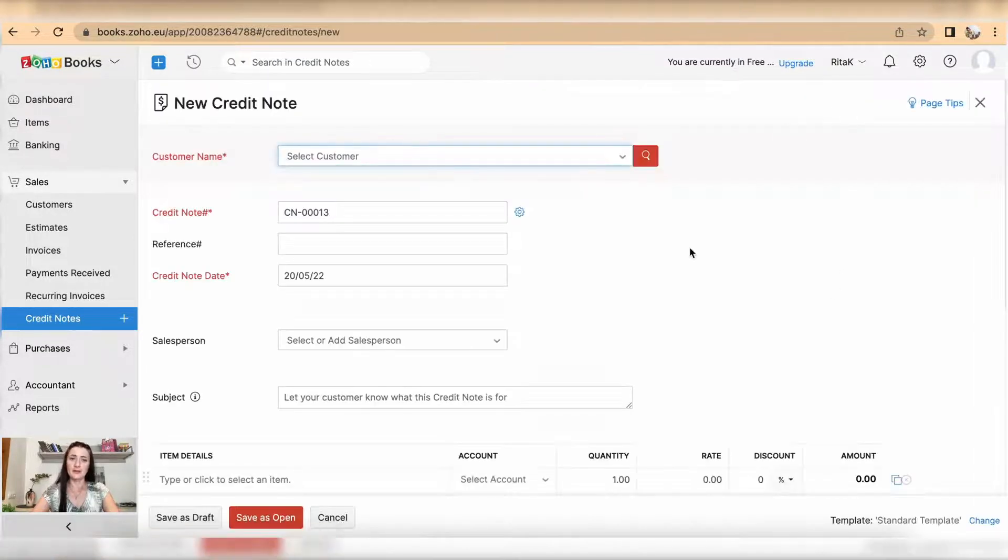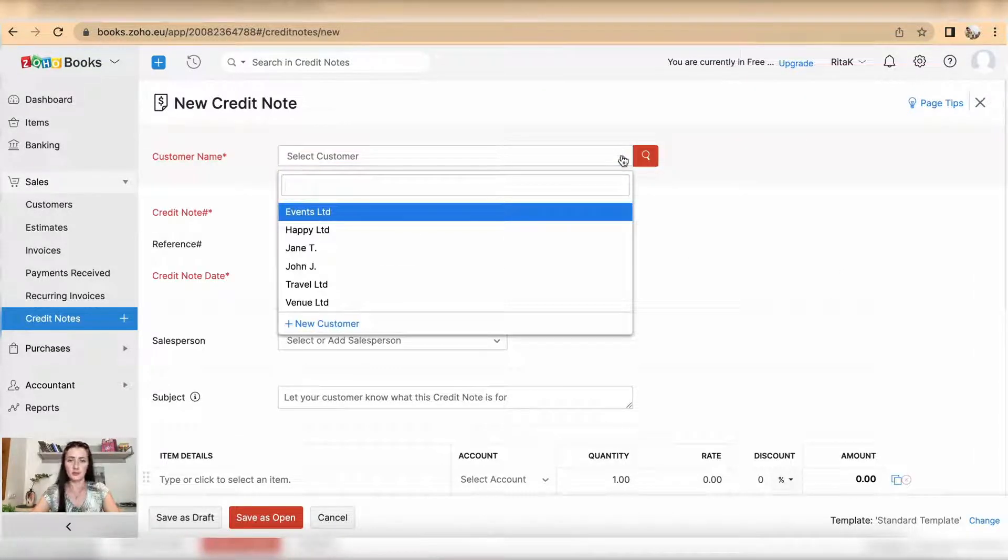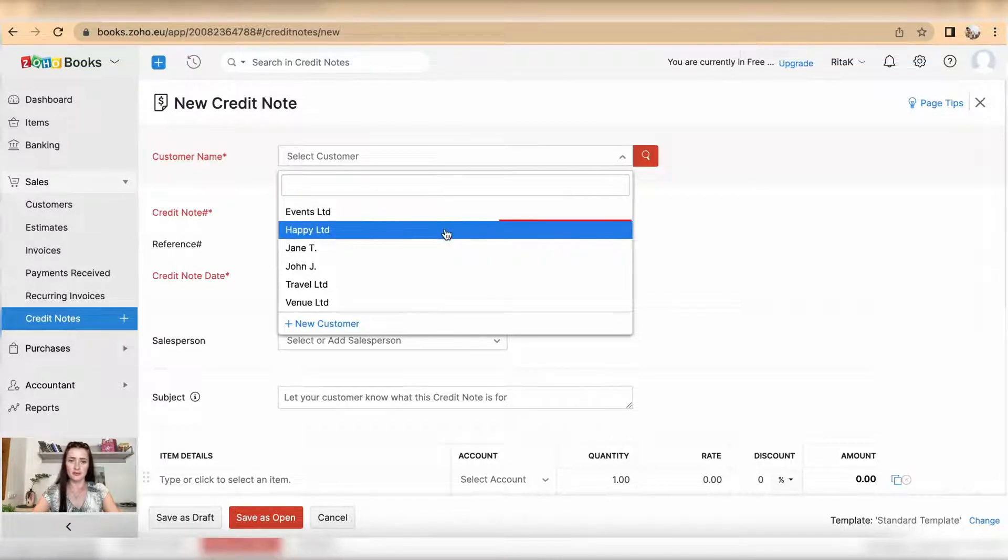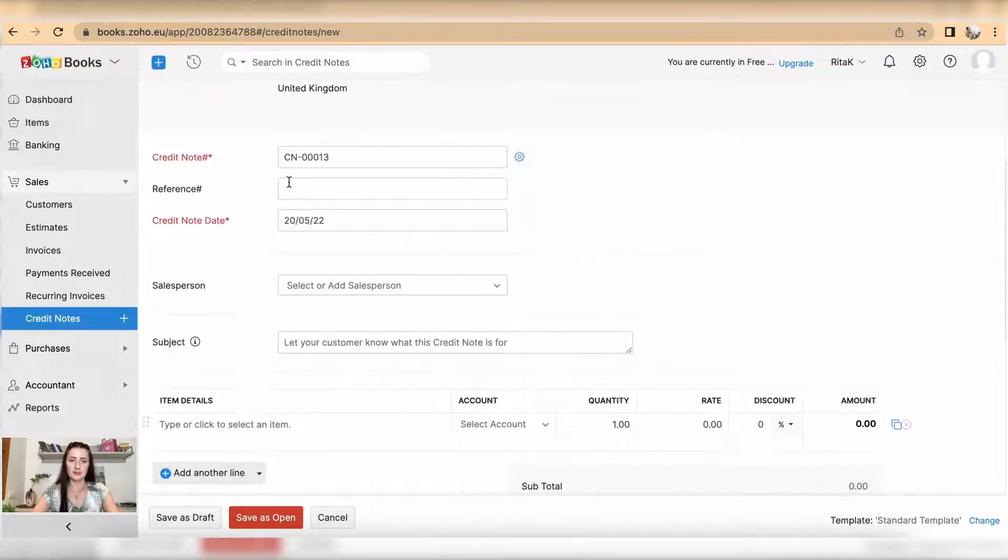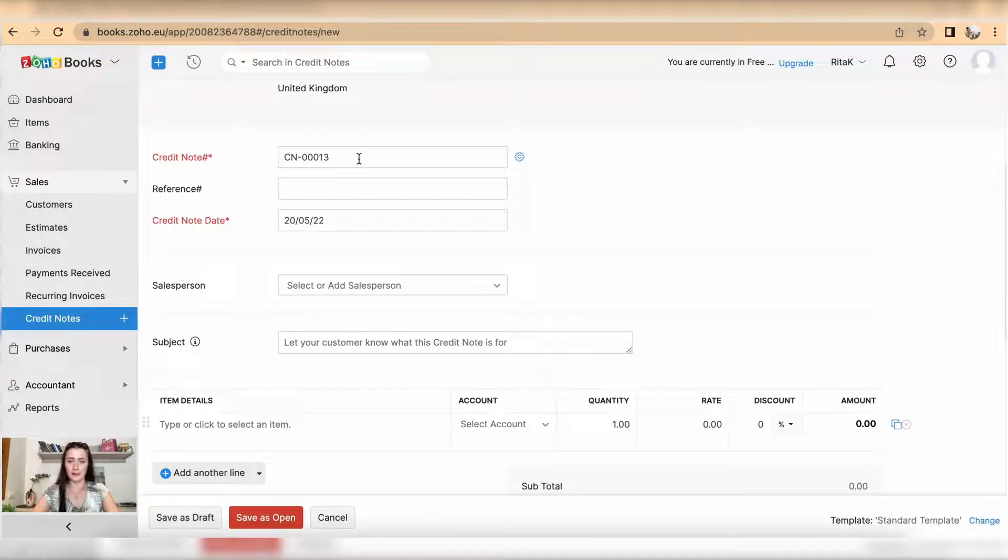Here you need to select the customer to whom you want to issue a credit note. For example, I want to issue to Happy Limited. The credit note number will automatically show up, created by the system, but you can click on the settings icon and change it if required.